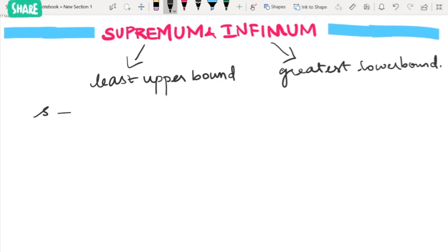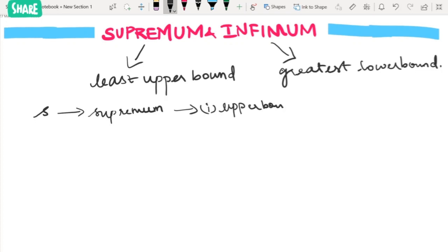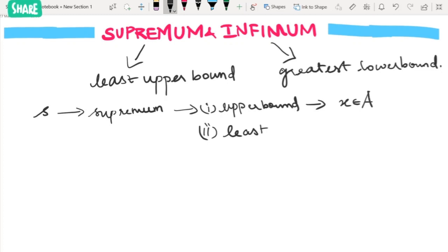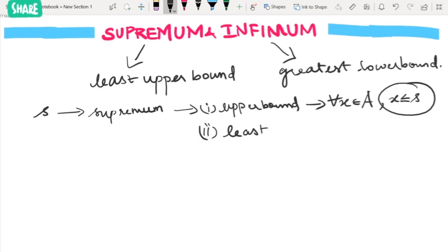Let small s be the supremum. There are two things needed: it should be an upper bound, and that upper bound should be the least one. The condition for upper bound is that for every element x in set A, x should be less than or equal to s.